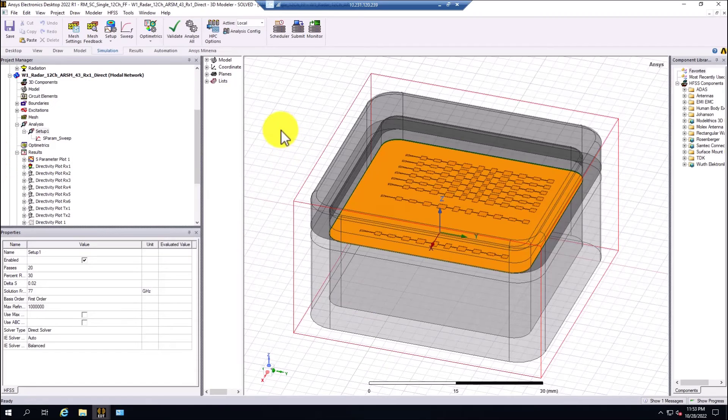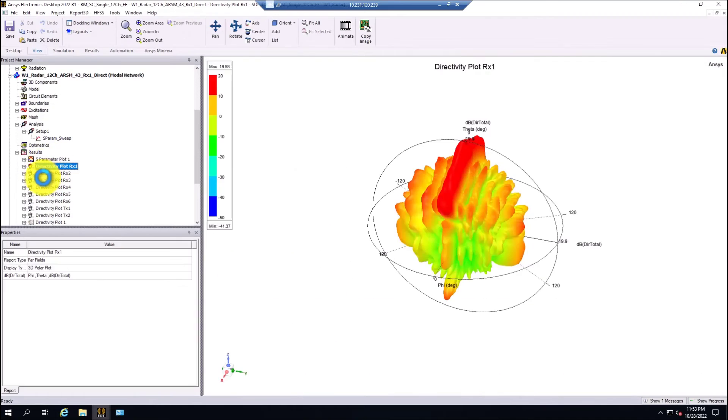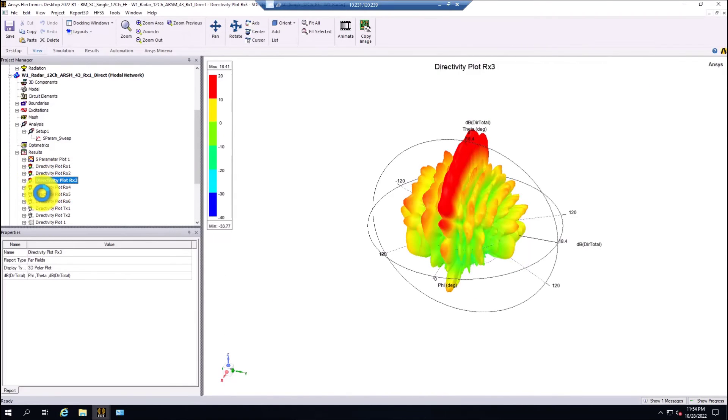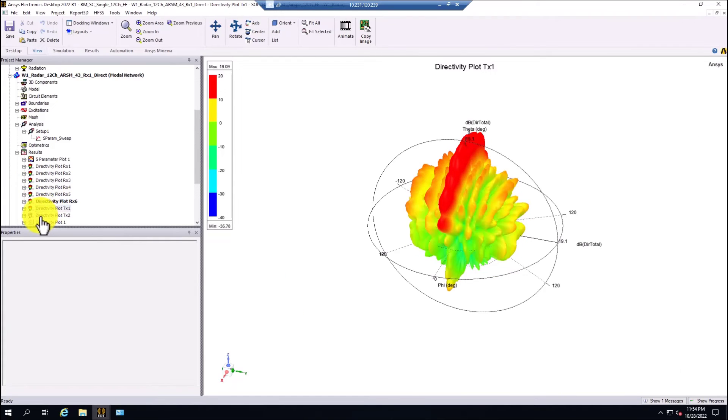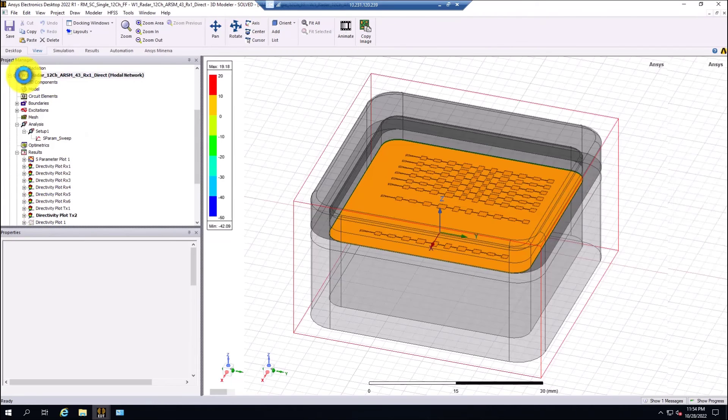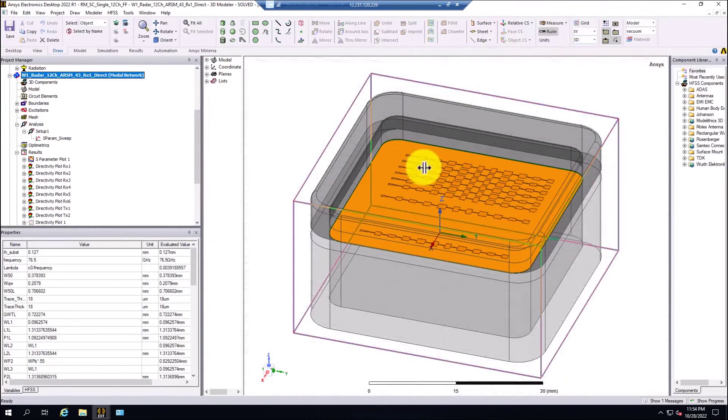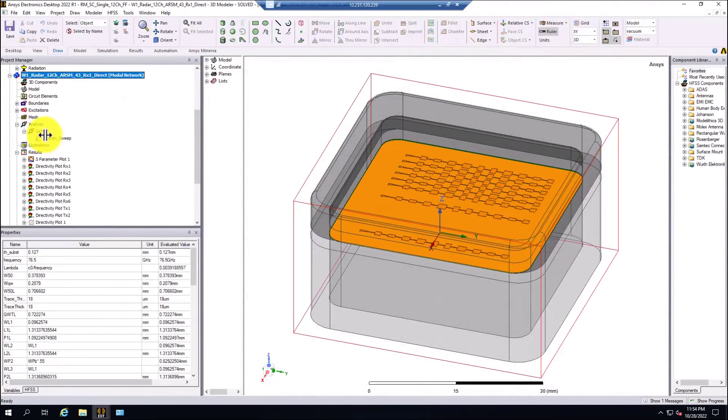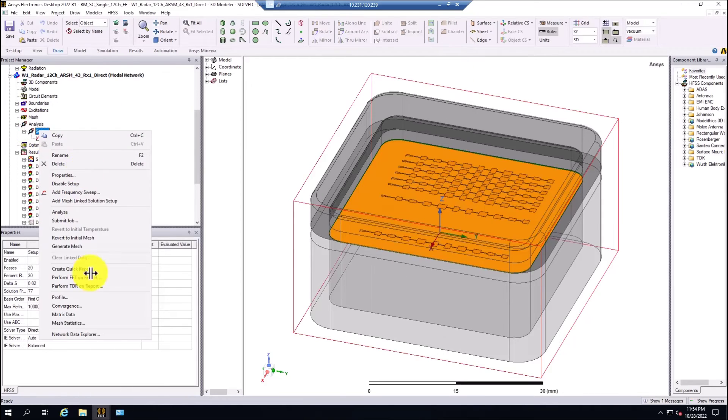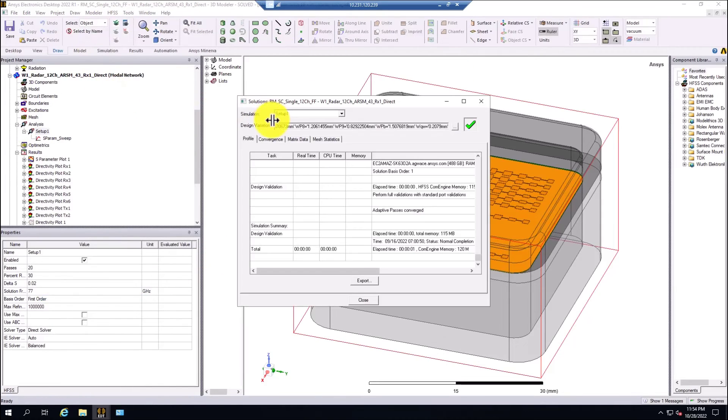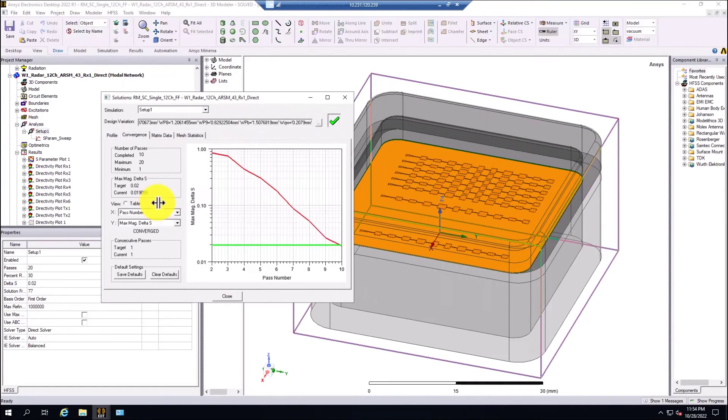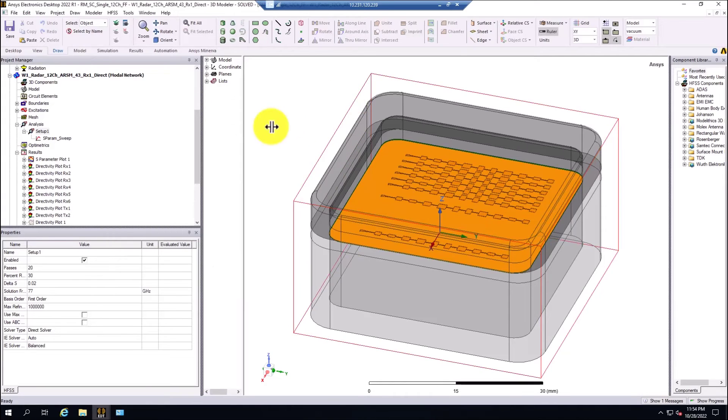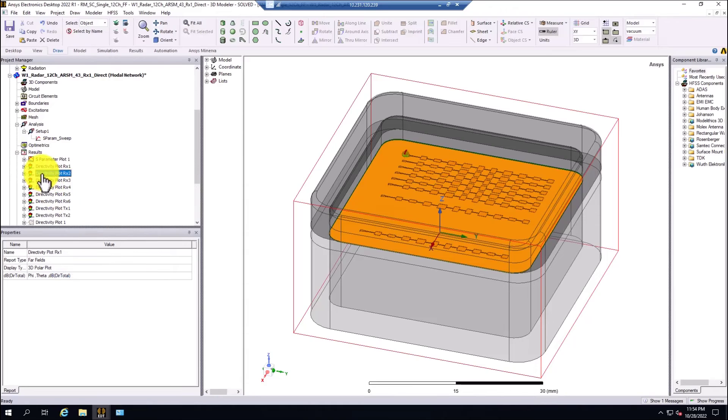After the simulation is completed, we can take a look at the results. These are the S-parameters, the directivity for each of these antenna columns in the automotive radar as well. We take a look at the model. It's an automotive radar operating at 77 GHz. I selected 20 passes for the solution setup here. Convergence was achieved in pass number 10, and I can overlay the directivity results if I want.